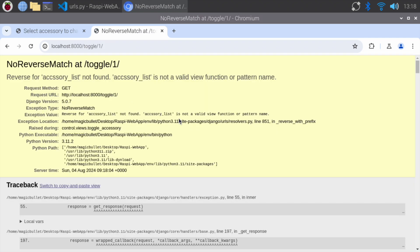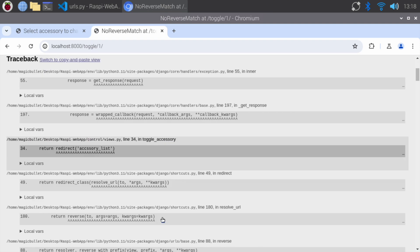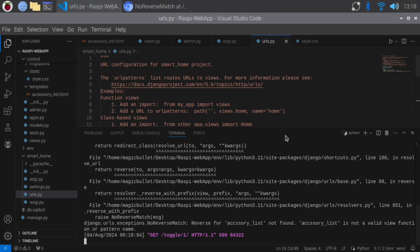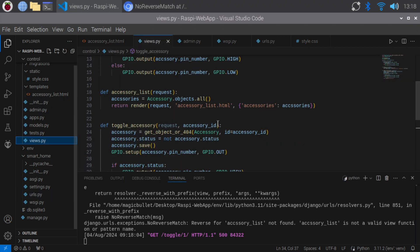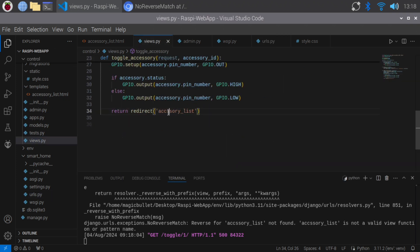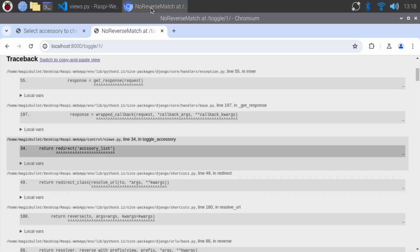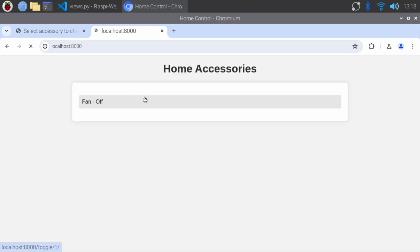Oh no, another error. Reverse for accessory list not found. This error is due to a typo. Let's correct it. Save the file and refresh the page. Now, we can toggle the accessory, and our application is working as expected.